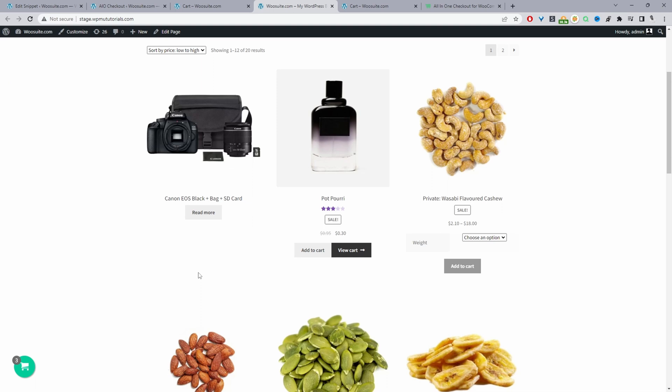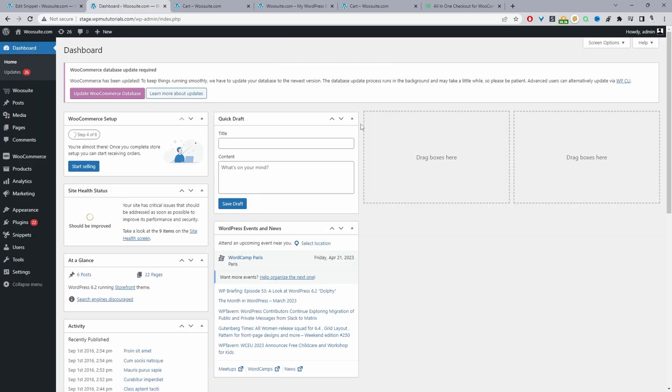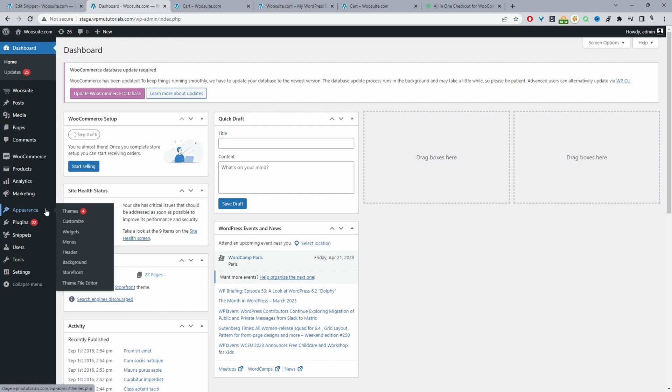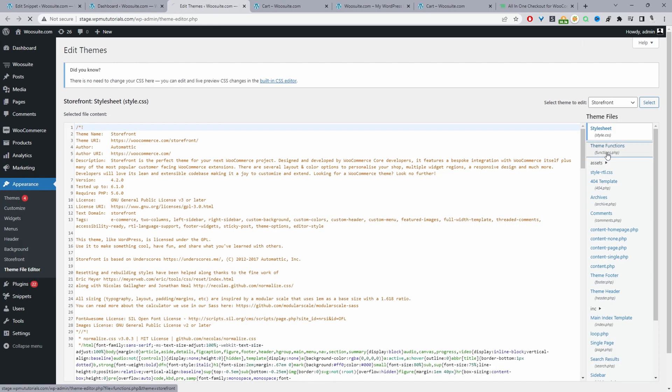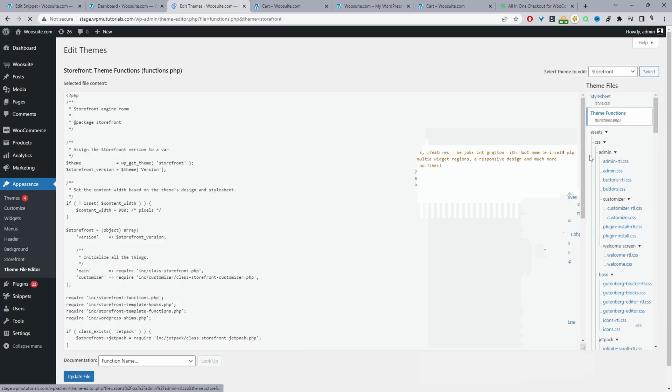Okay, so this is method one and now method two we'll be using some custom coding to remove the coupon field from our cart page. We've got a few options in terms of where we can add this custom code. So we can add it within our theme functions.php. So we'll navigate to appearance and then theme file editor. Then we can just navigate to functions.php.